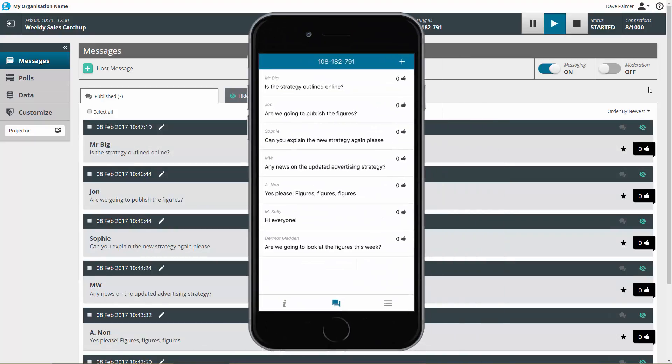Participants can like a message by using the thumbs up button. It's a great way for you to gauge opinions and get a feel for what's hot.